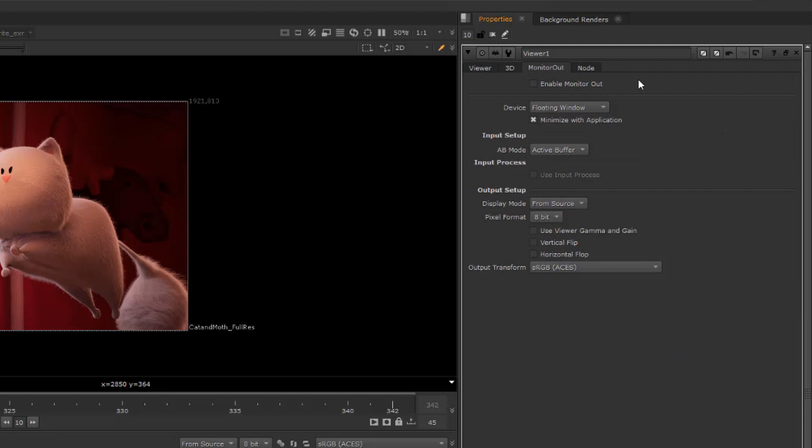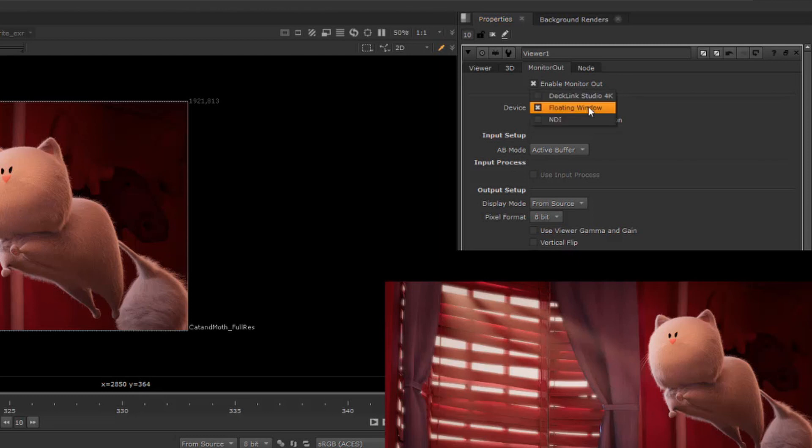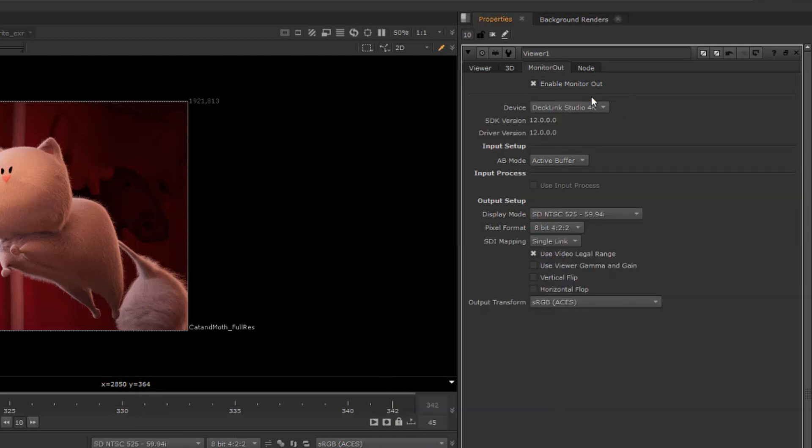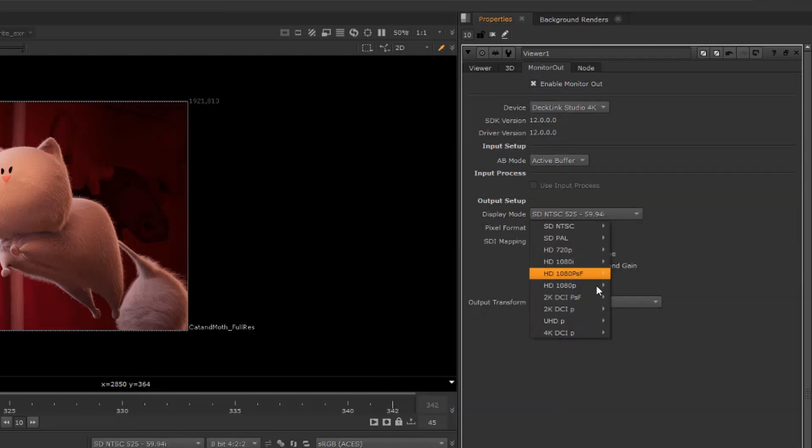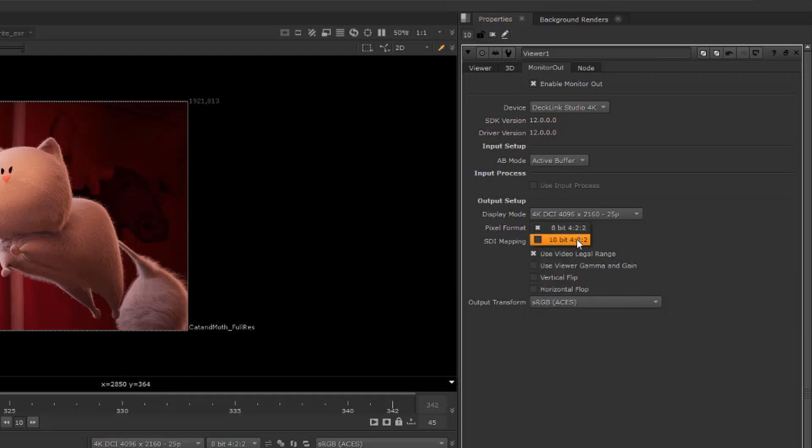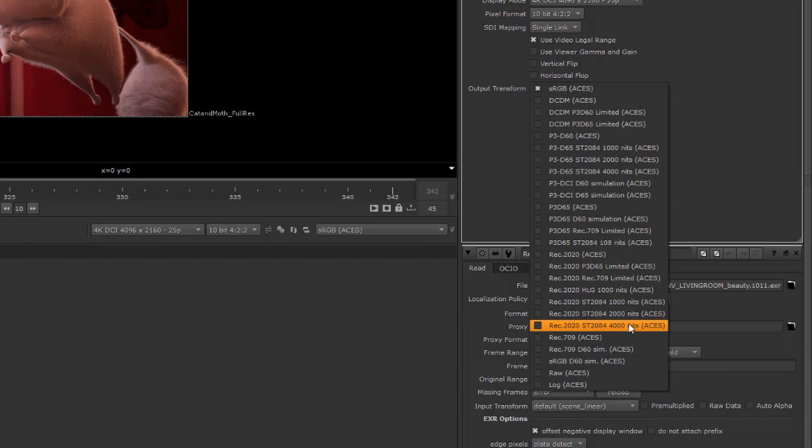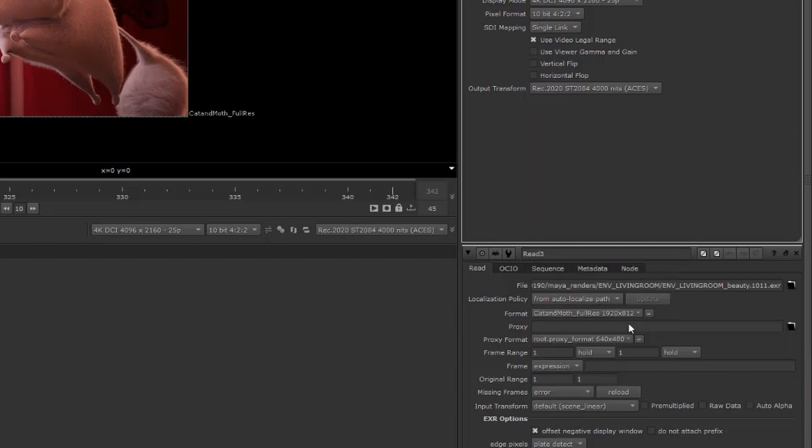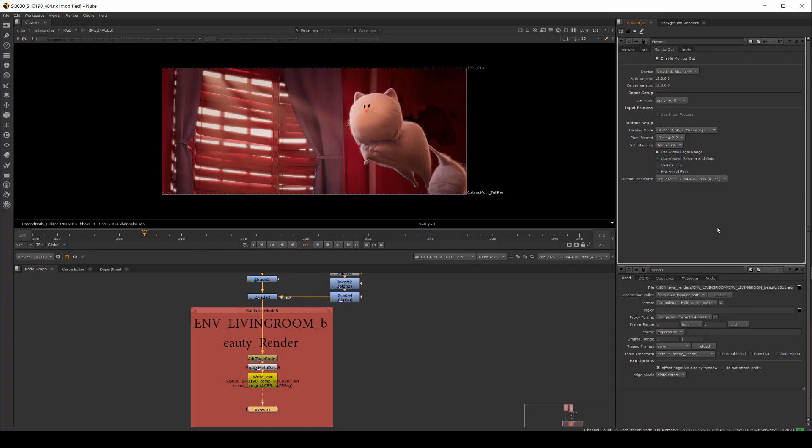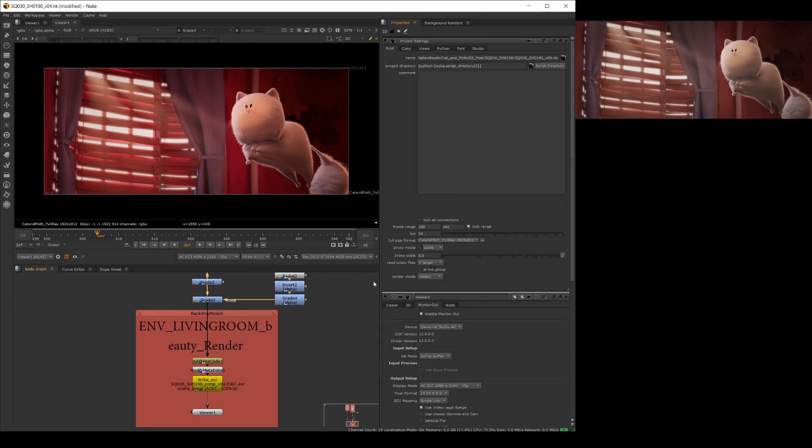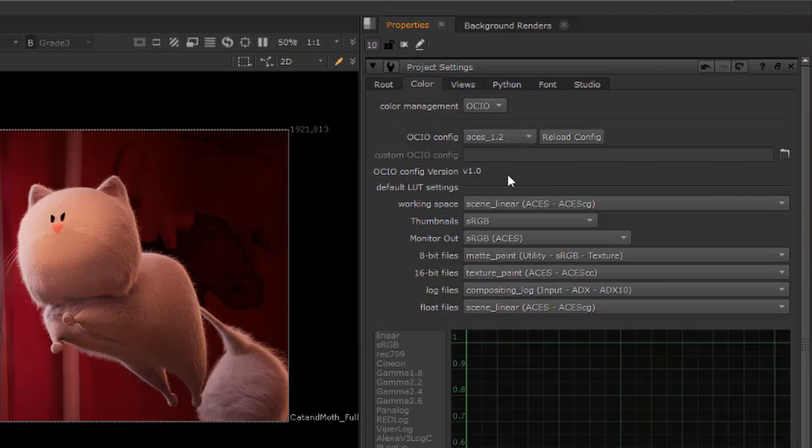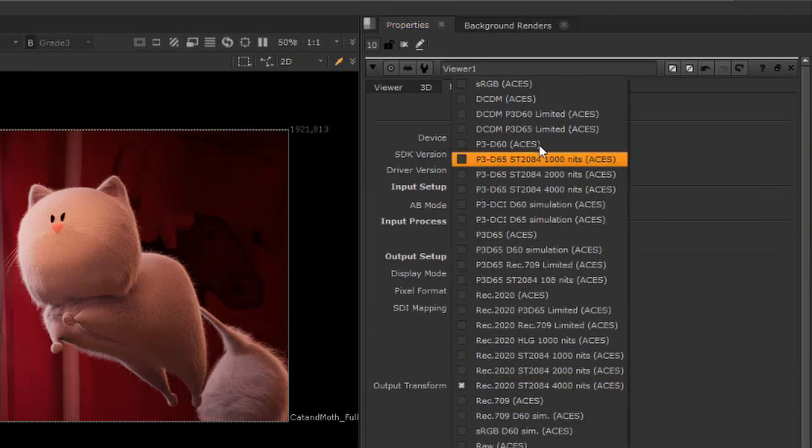The first viewer is sending the shot over SDI, so enable monitor out and select the SDI output card from the device drop down. You can set up the SDI output using the monitor out controls shown. This viewer is output to the SDI device, so we'll select REC 2020 ST2084 4000 nits for the color space, but you can pick from a number of output transforms and settings depending on the output device you've chosen. Notice that we're using OCIO ACES 1.2 color management here in the project settings. You may have different output transforms available.